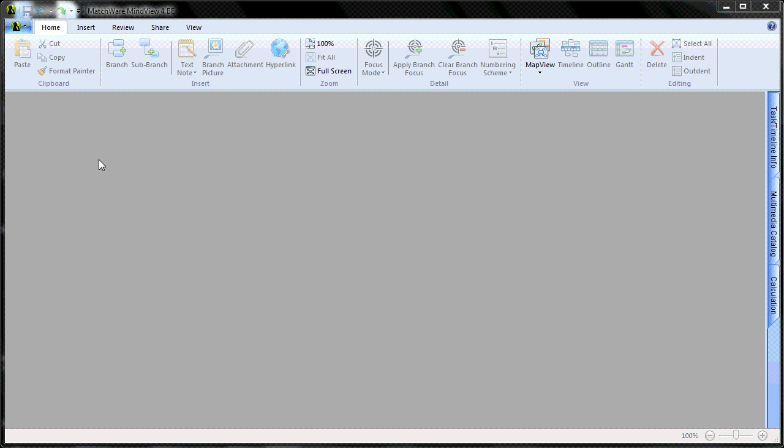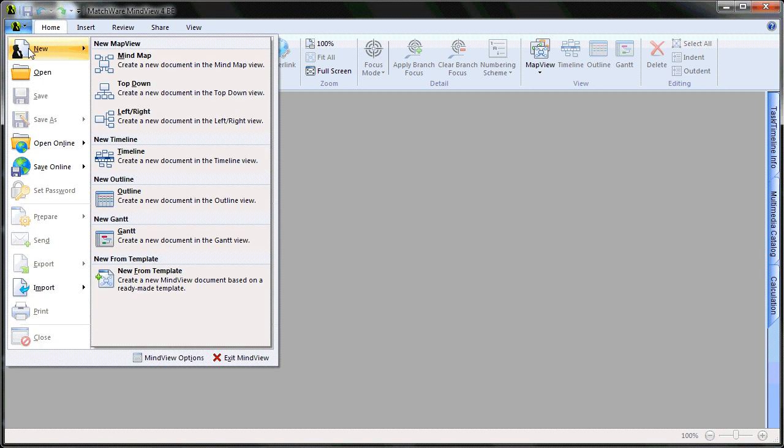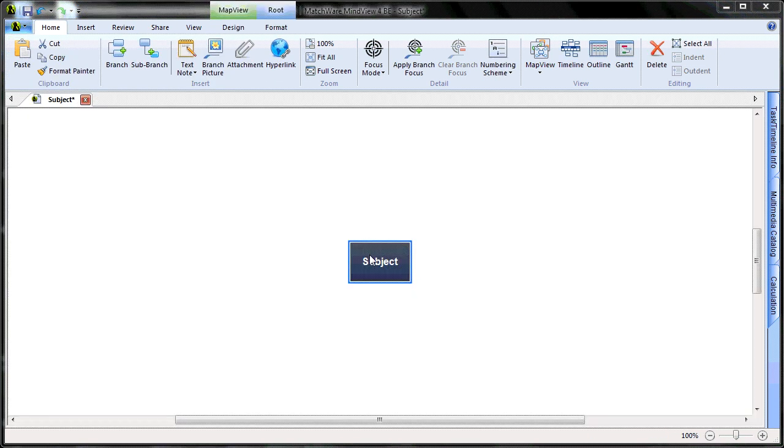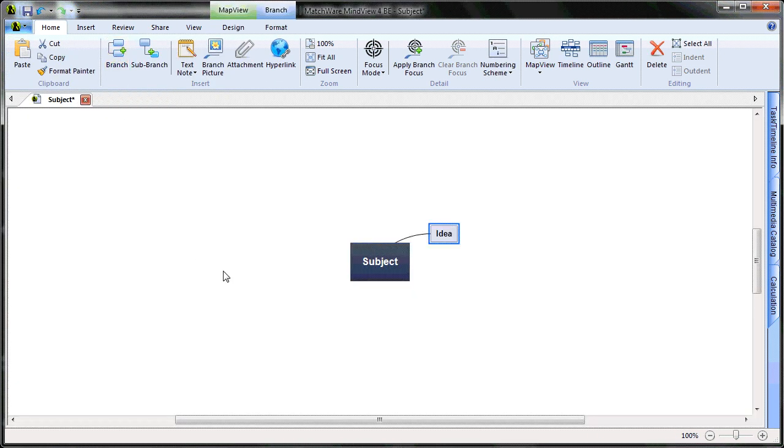Begin by creating a new MindView document, select the MindMap view, and for this example, we will create one main branch with several sub-branches.